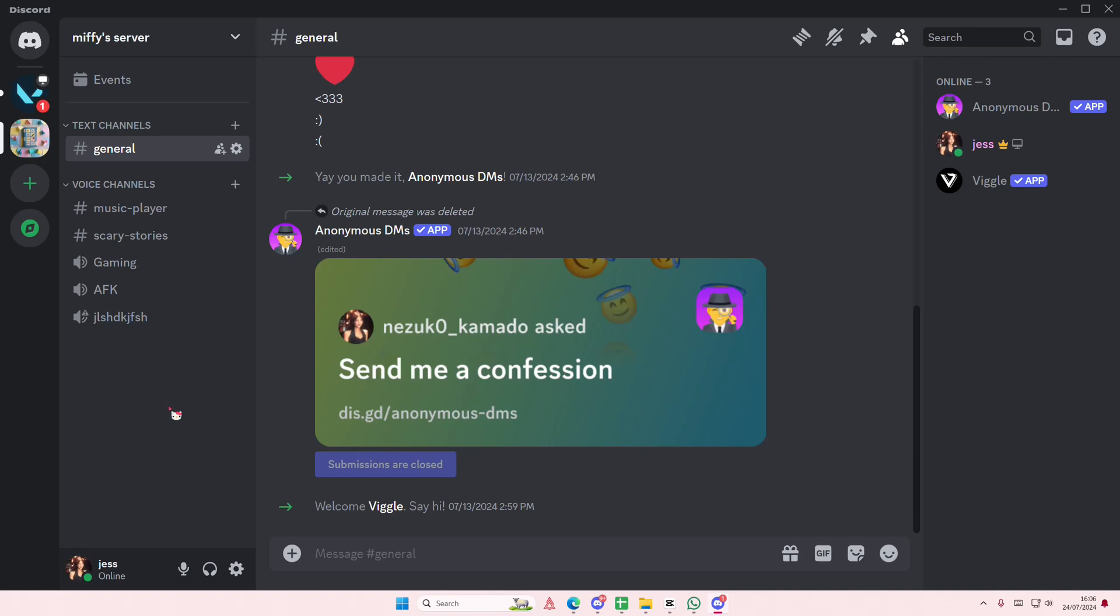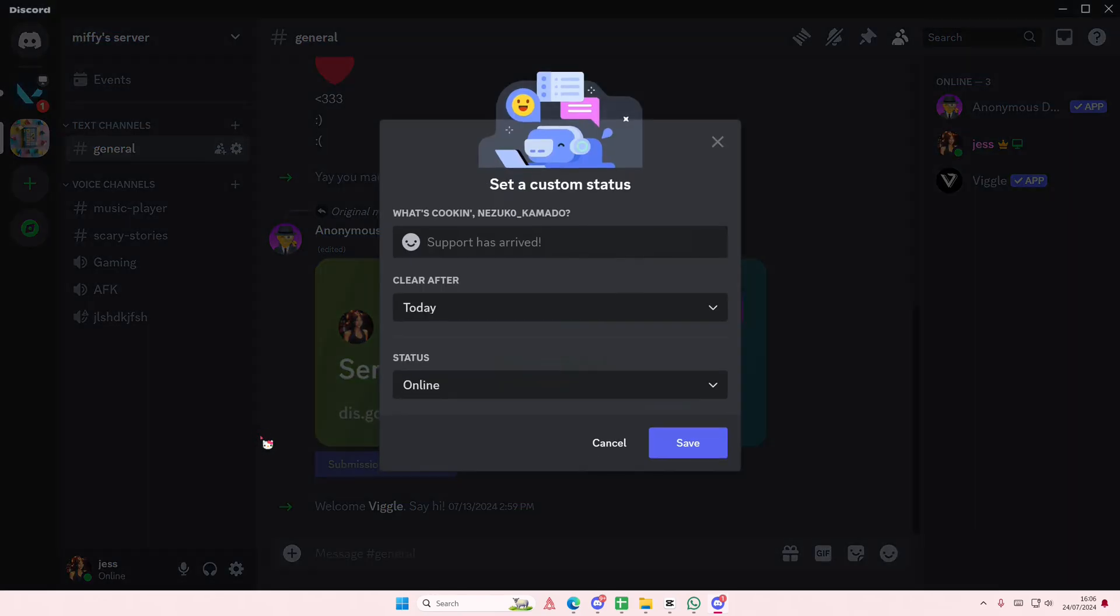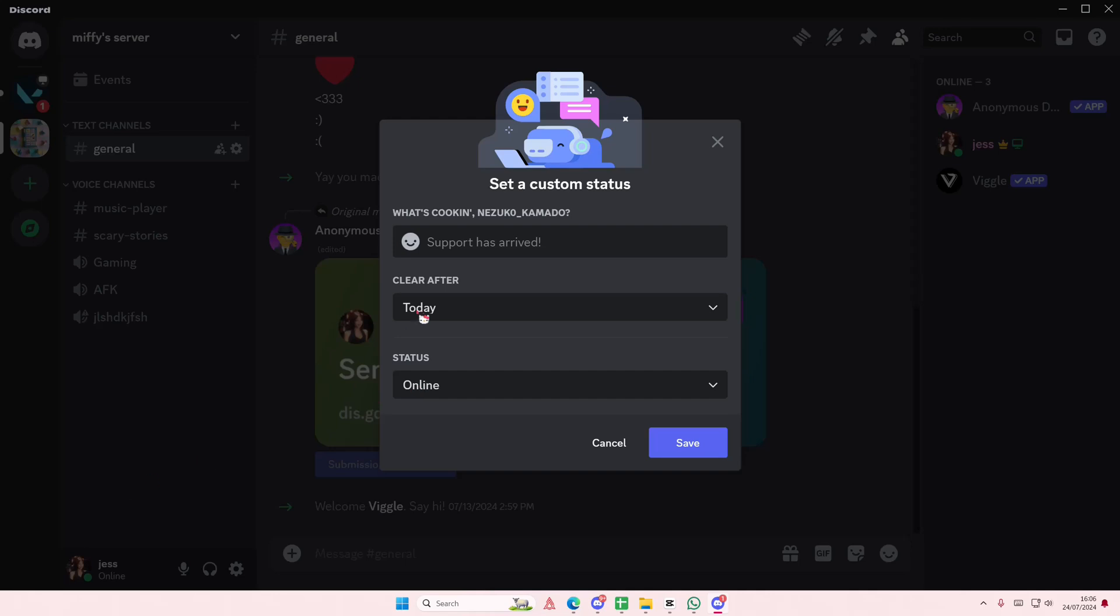So select your name and you're going to go to set custom status here. I'm just going to select the online one because I'm online right now.